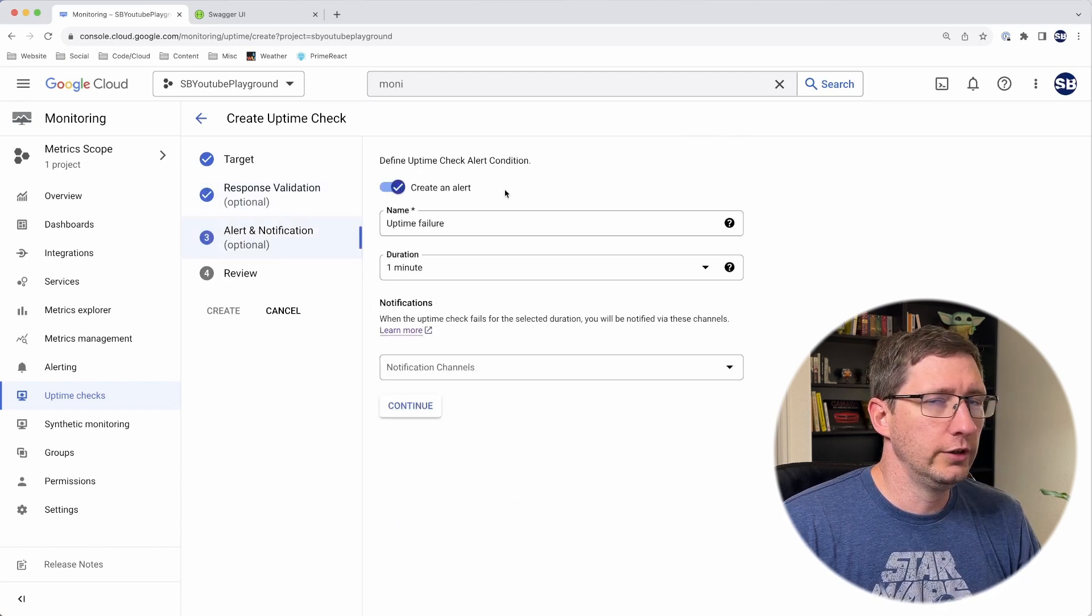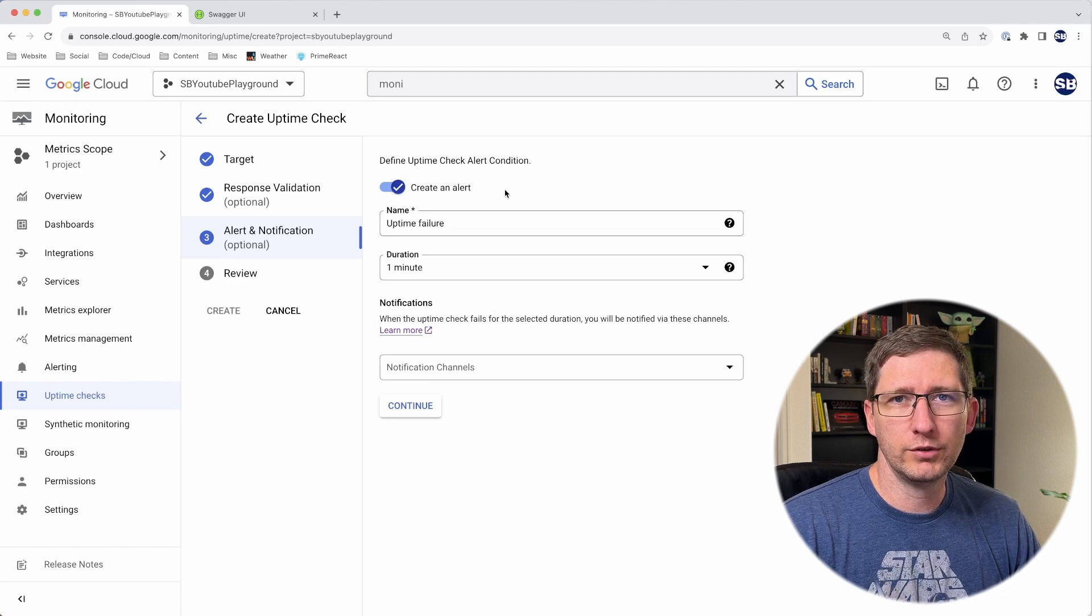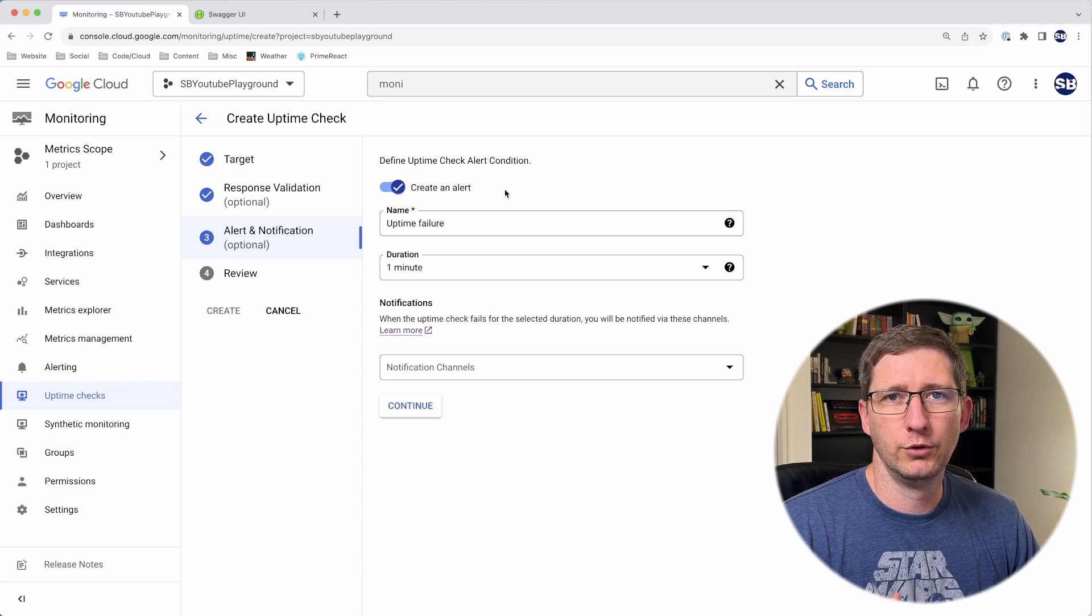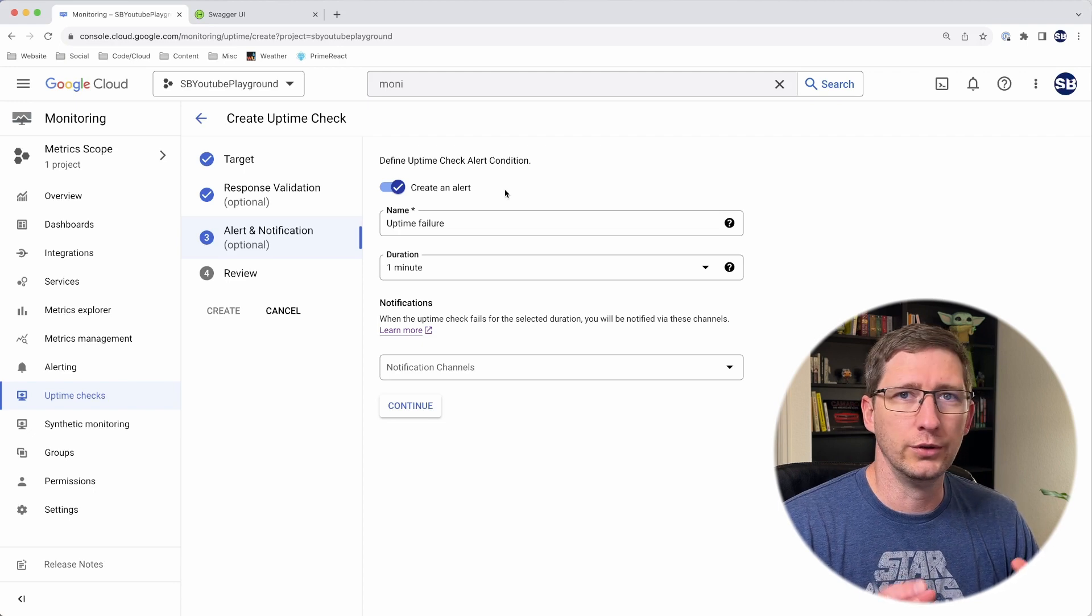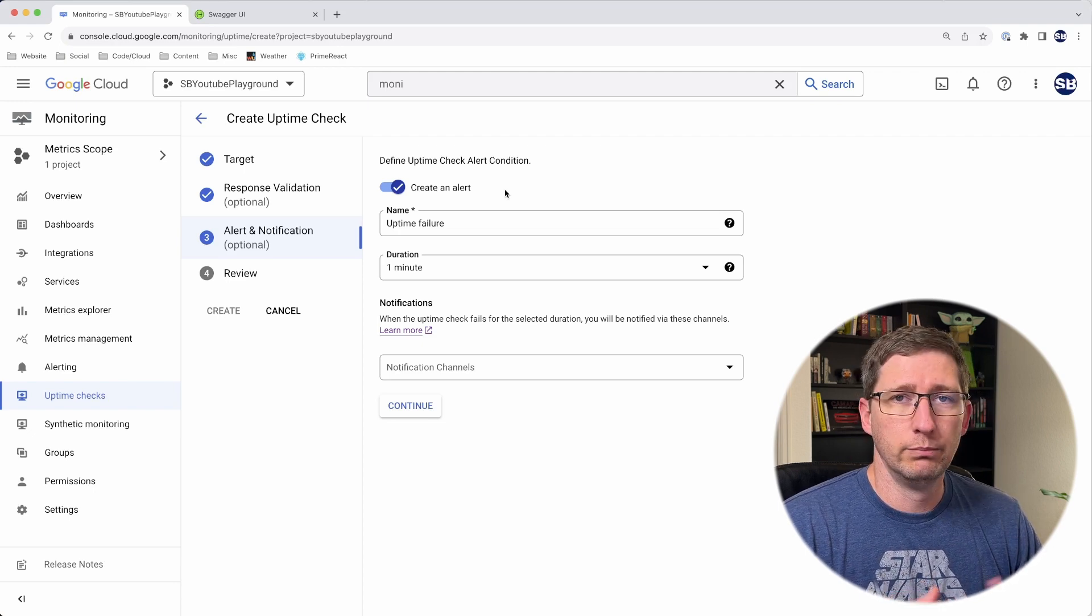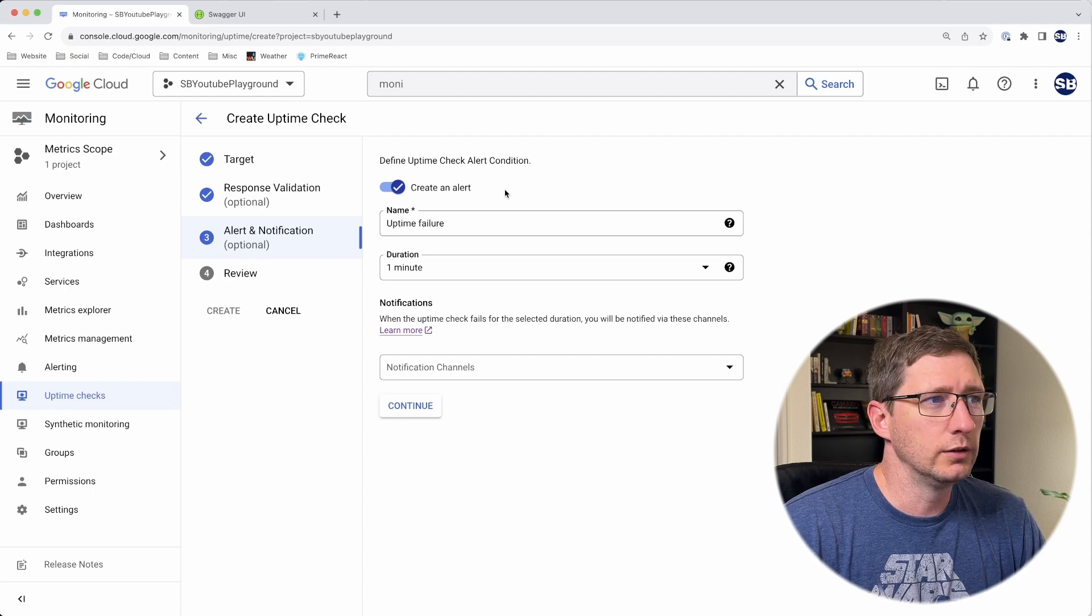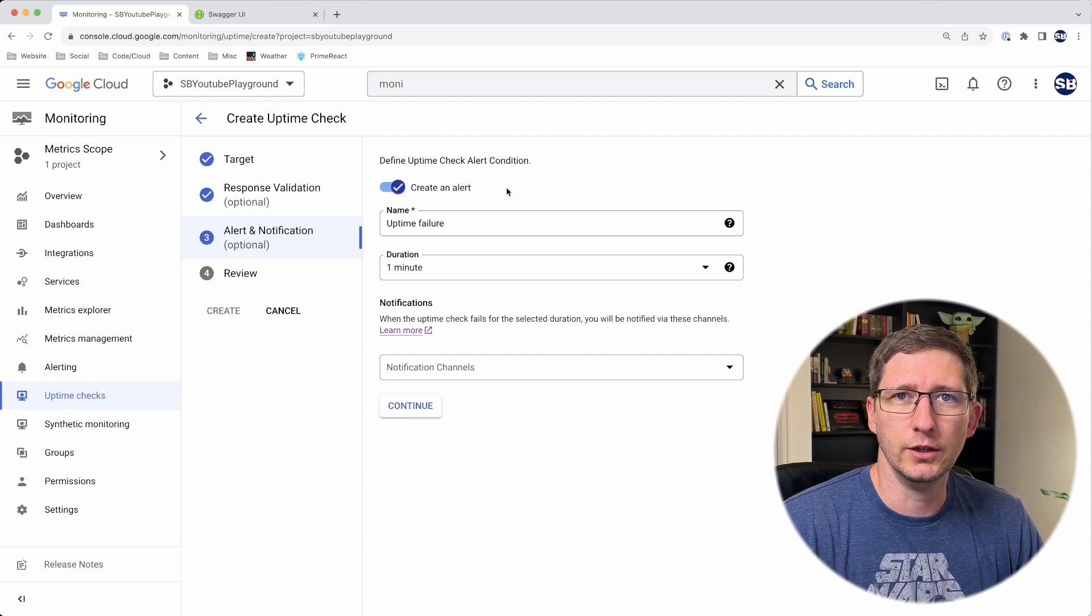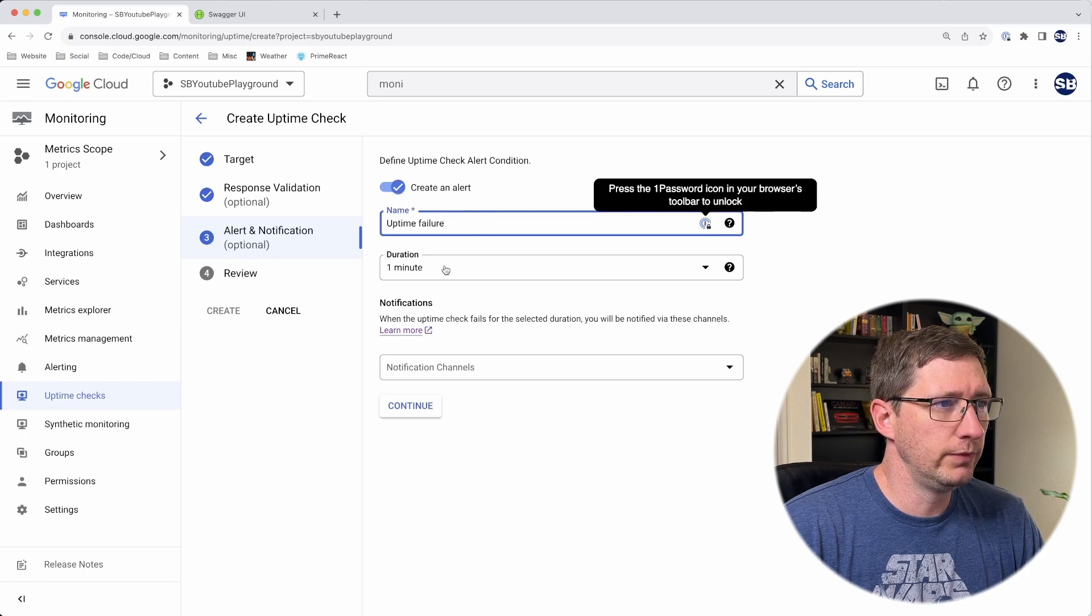This section is about alerting and notification. You can have this uptime check just run in the background and do its thing and not let you know if anything goes down. Then you can see that graph I've shown on the dashboard. But generally, if your service goes down, you probably want to know about it. You can set this up to automatically alert you if something is failing. Here you can put in a name. I'll just leave it as uptime failure.